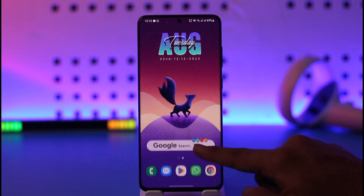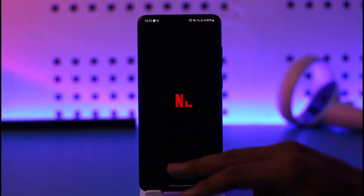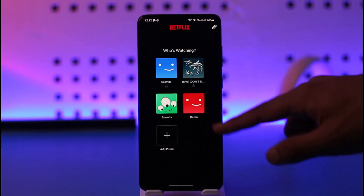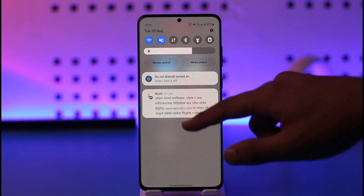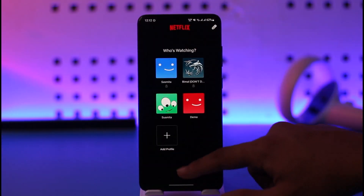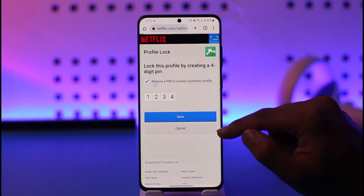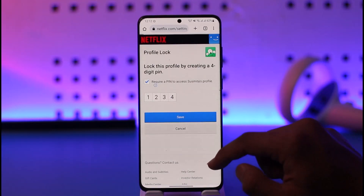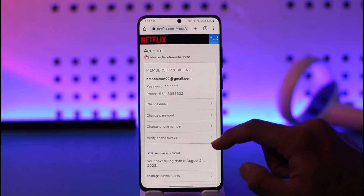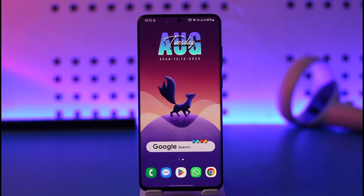And once you've done that, after a couple of minutes, when you open up Netflix and try to access your profile, it will ask you for a pin. And this way you'll be able to go ahead and set a password for your Netflix profile. Hope this video was very helpful. If you have any questions, feel free to leave them down below. Thank you for watching till the end of the tutorial and see you soon in our next video.